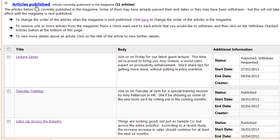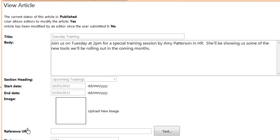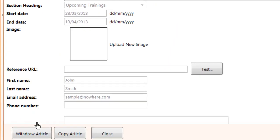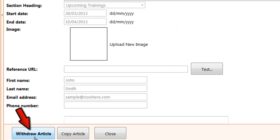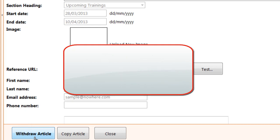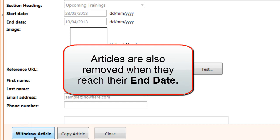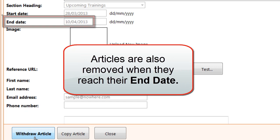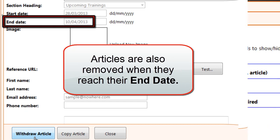Again, you can review your list and open an article. If you withdraw an article at this point, it will remain in the current issue, but will be automatically removed the next time you publish your magazine. Articles will also be removed automatically once they reach their end date.